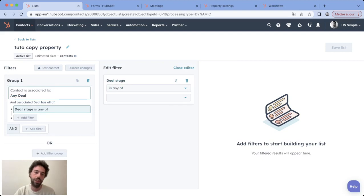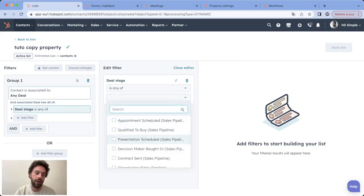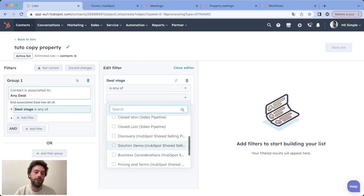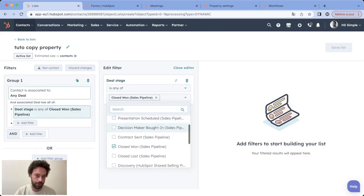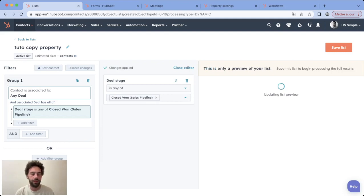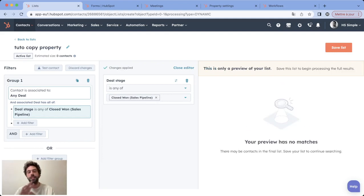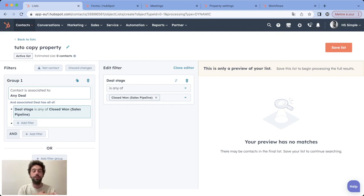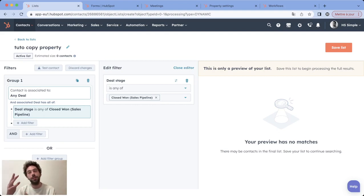This stage is any of closed won. By doing that, HubSpot will automatically segment all the leads that have associated deal in the stage of closed won.